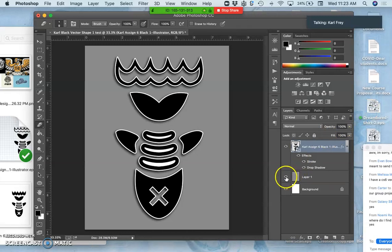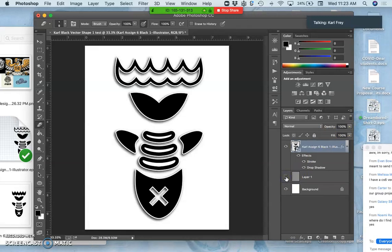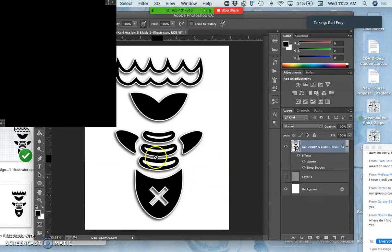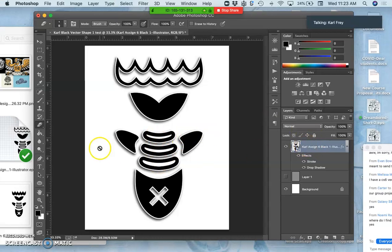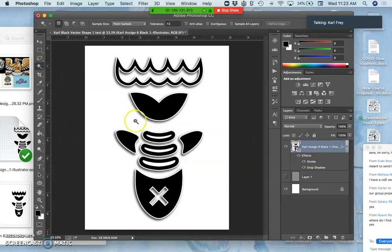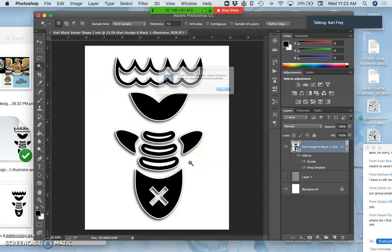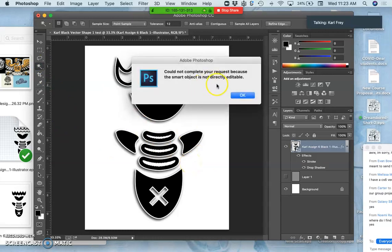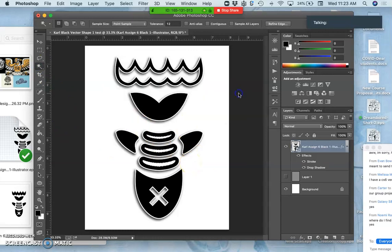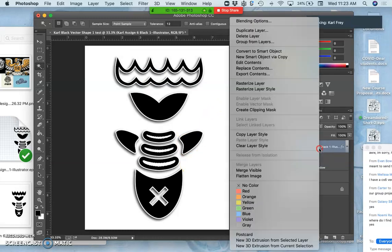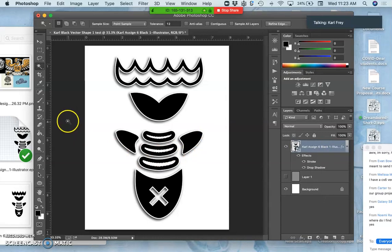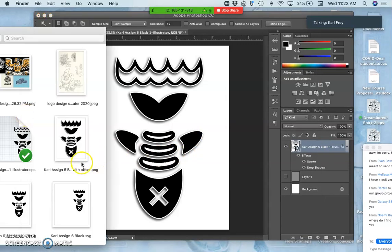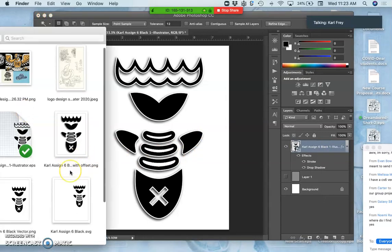Let's see what that looks like on white. So it's a problem to have those whites there. The problem with the smart object is I can't erase from it. I can't select that white space and delete it because it's not directly editable. So I'd have to duplicate it and rasterize it in order to be able to delete from that. That would be perfectly clean and it would look good. But better to have a clean EPS.